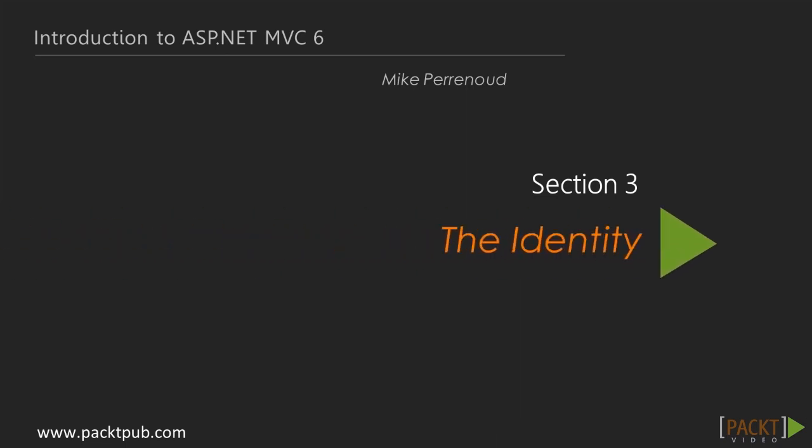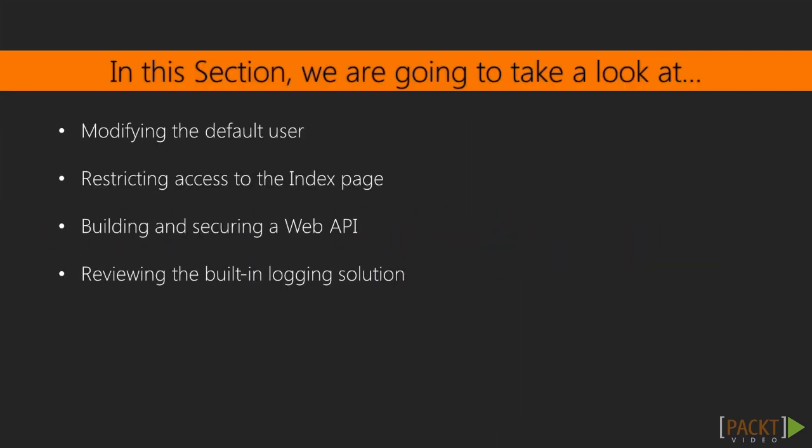This is the third section titled Identity. We're going to be able to modify the default user in this section, restrict access, build a little web API, and review the built-in logging solution.